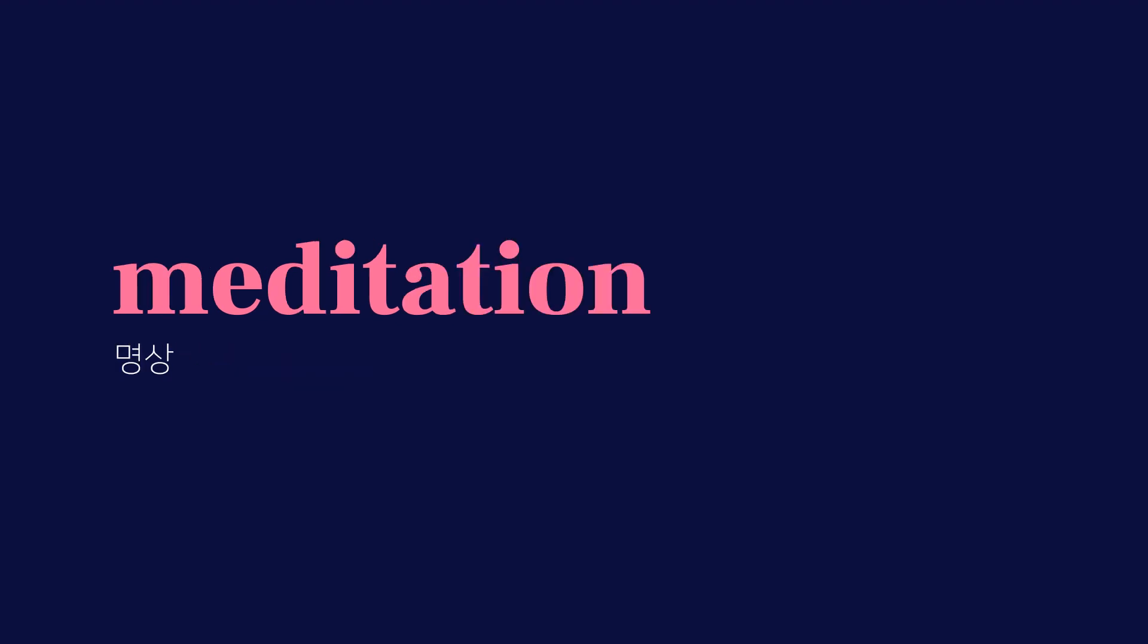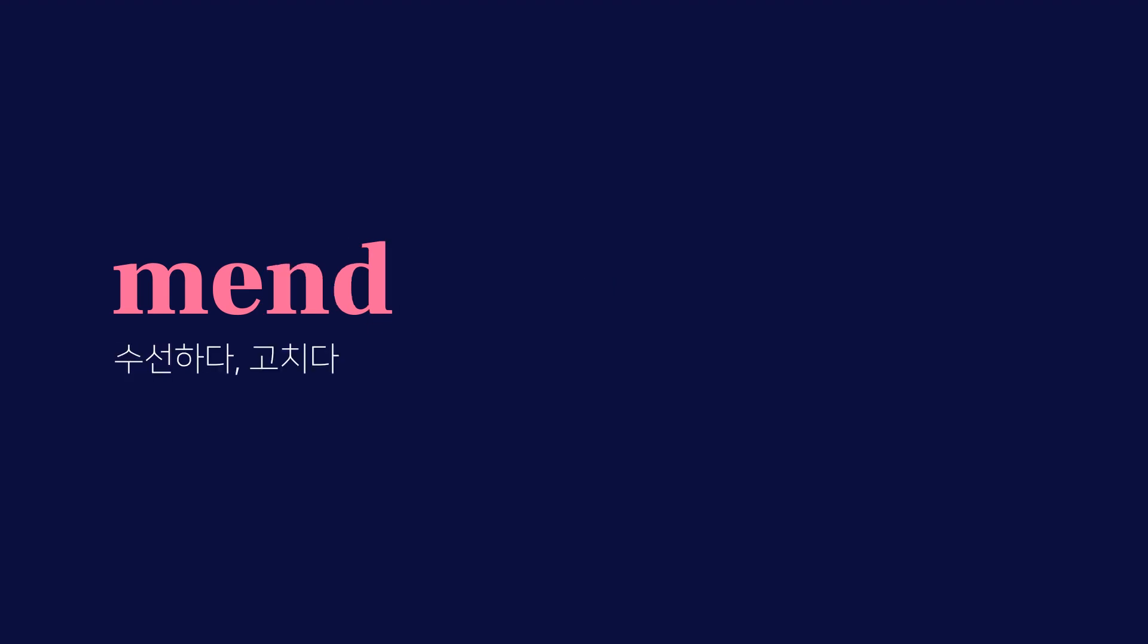Latent. Meditation. Mend, 수선하다, 고치다. Merit, 가치, 장점.